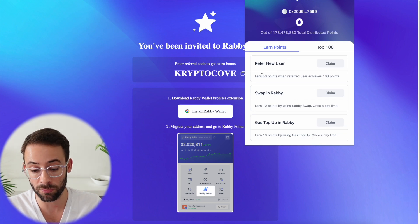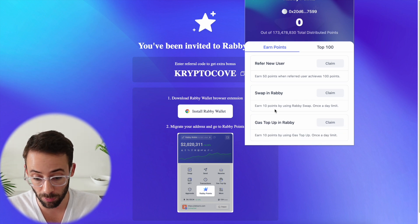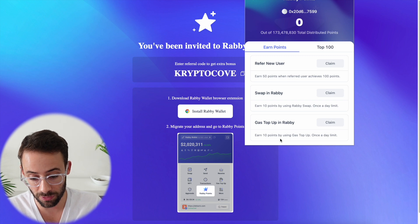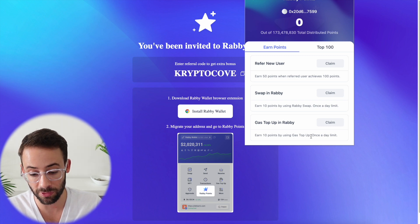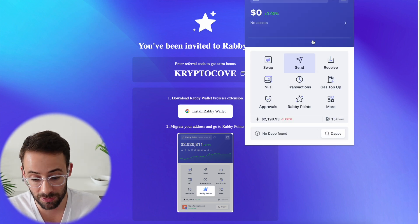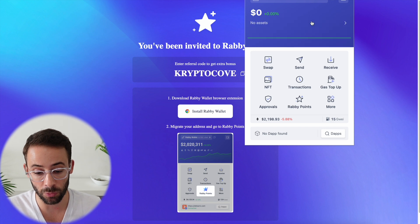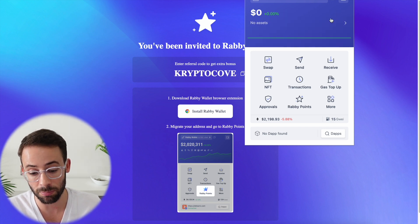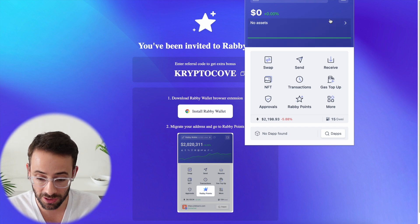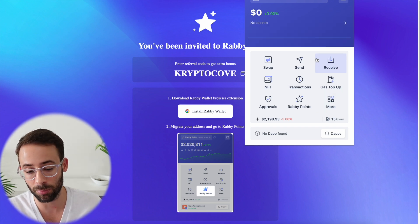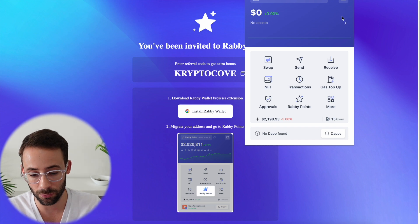You earn bonus points for referring people, for making swaps in the wallet, or for topping up using their gas top-up feature once a day. I've previously done a tutorial on how to use the Rabi wallet — it's useful because it has more protections against hacks, phishing scams, and wallet drainers, so I'd say it's a pretty solid wallet.